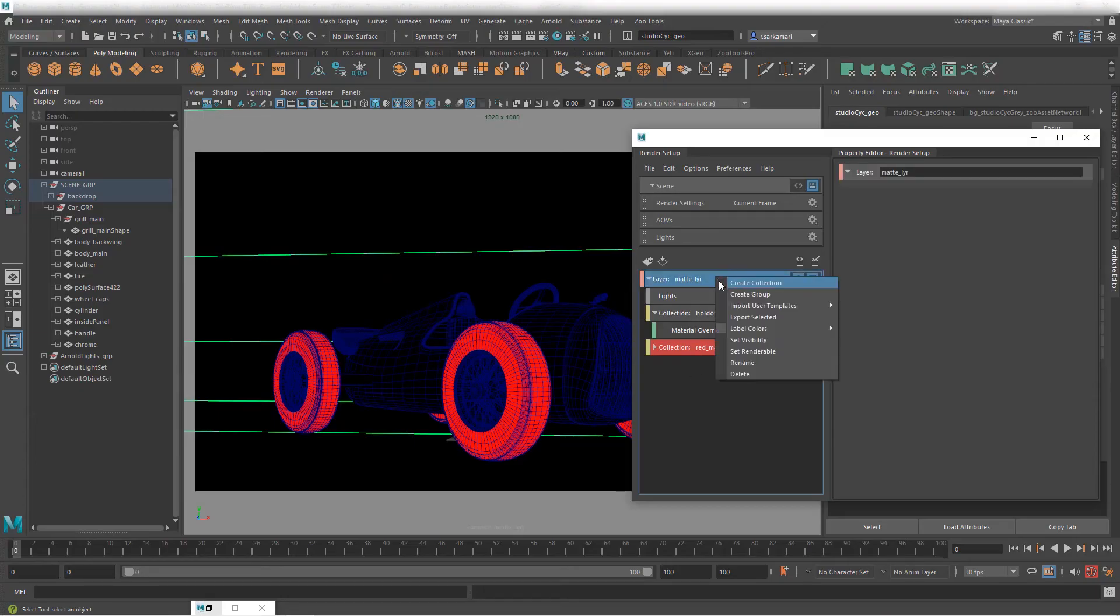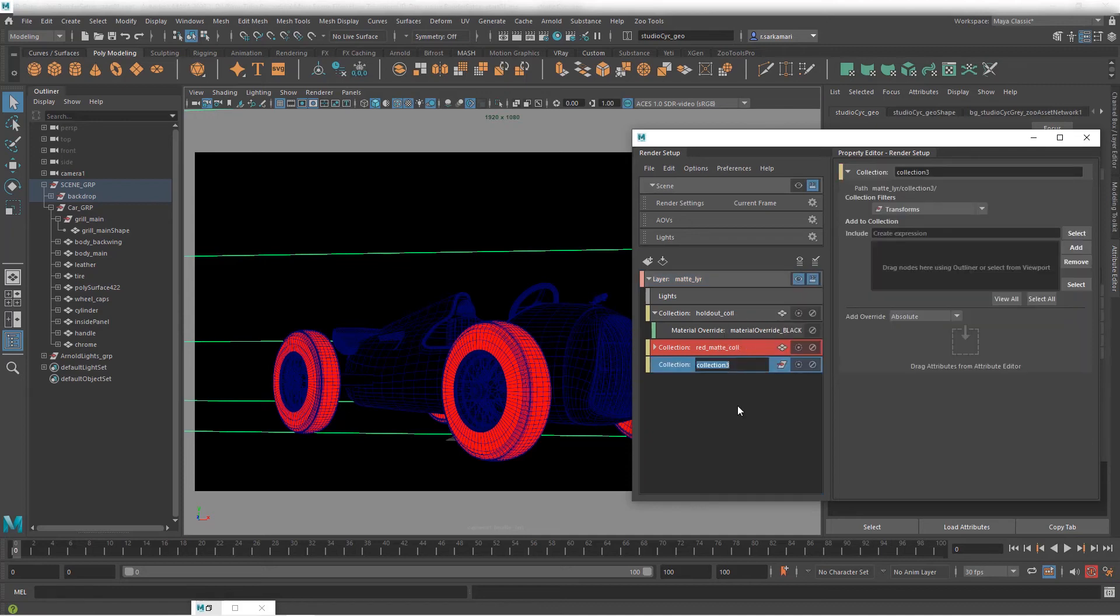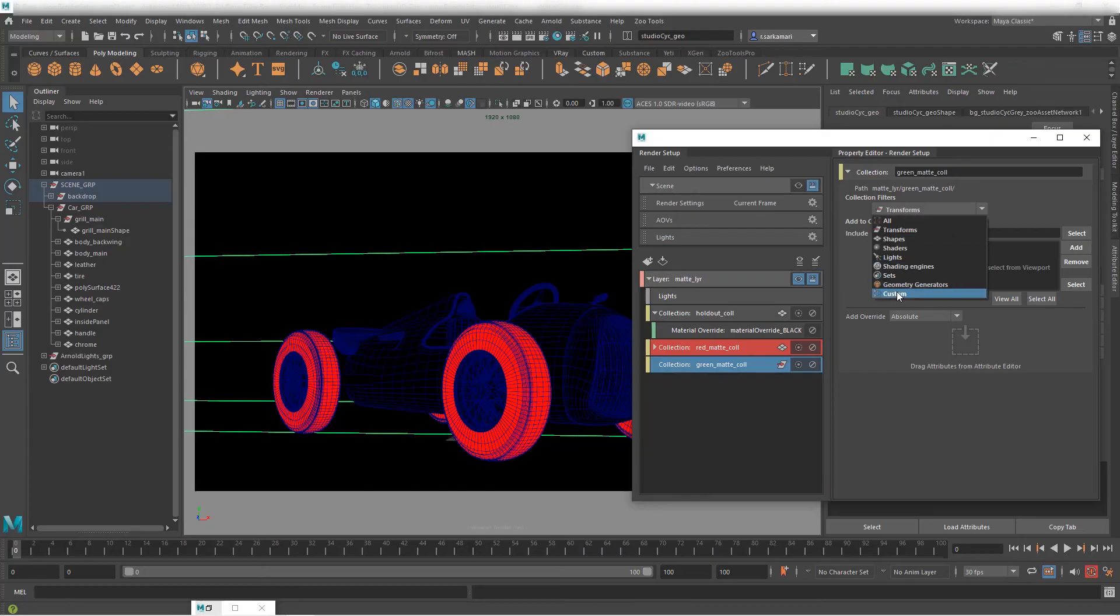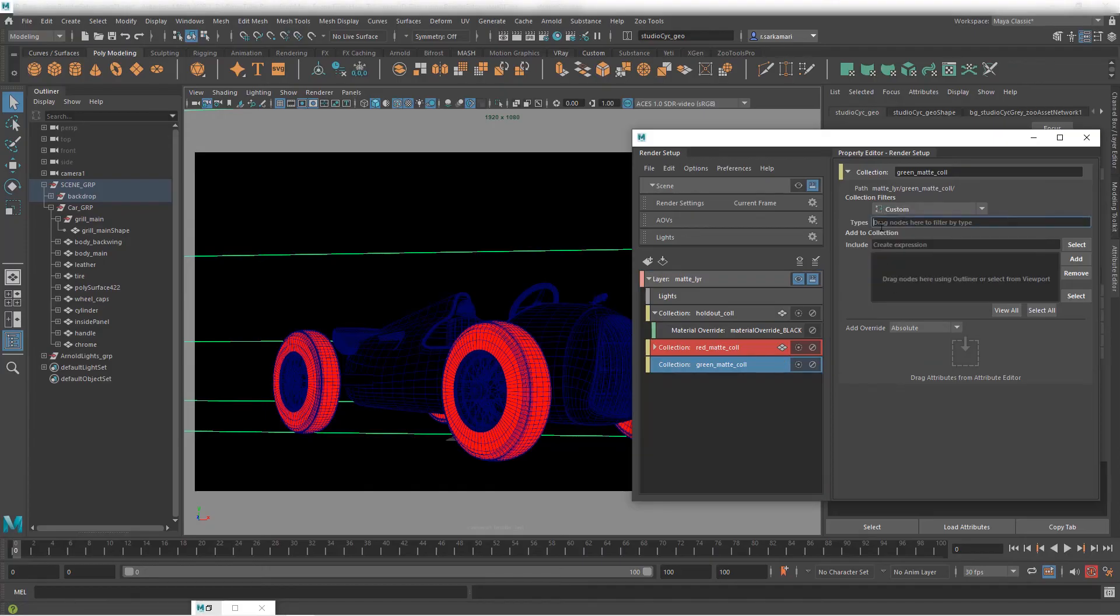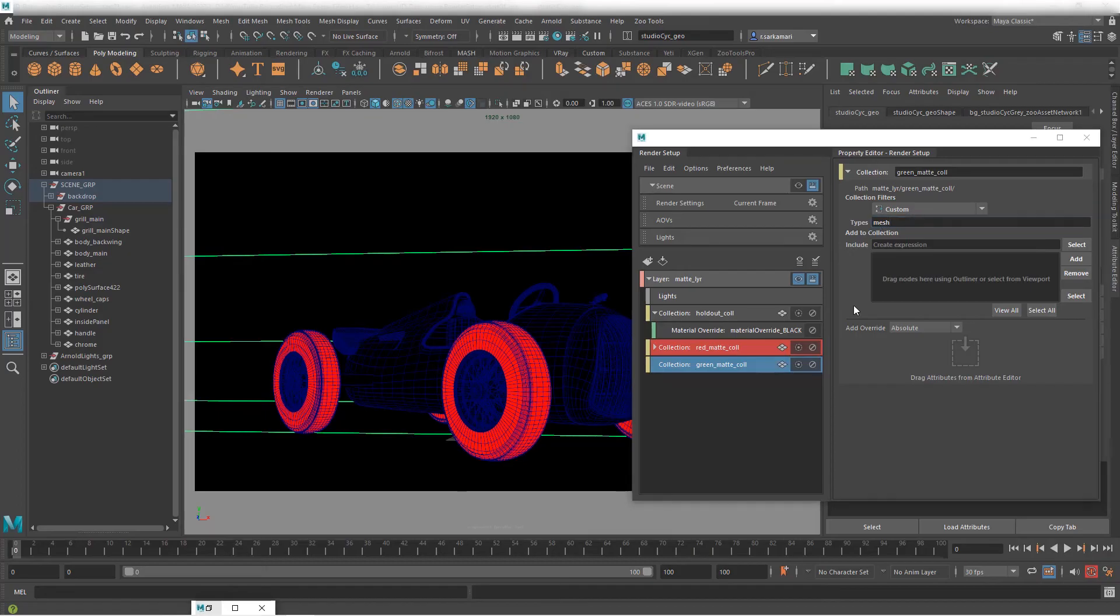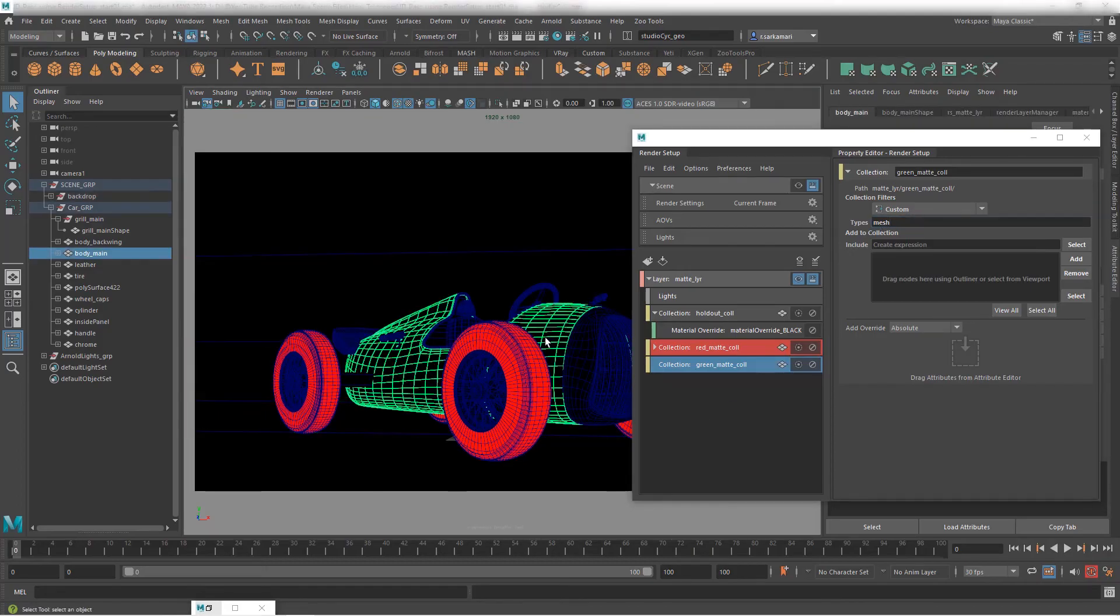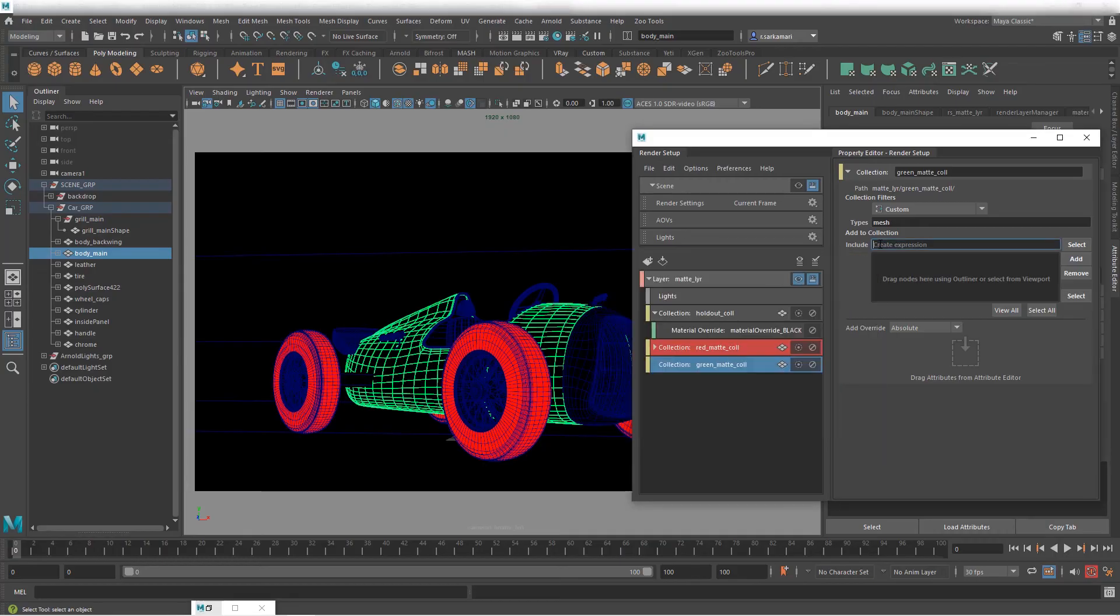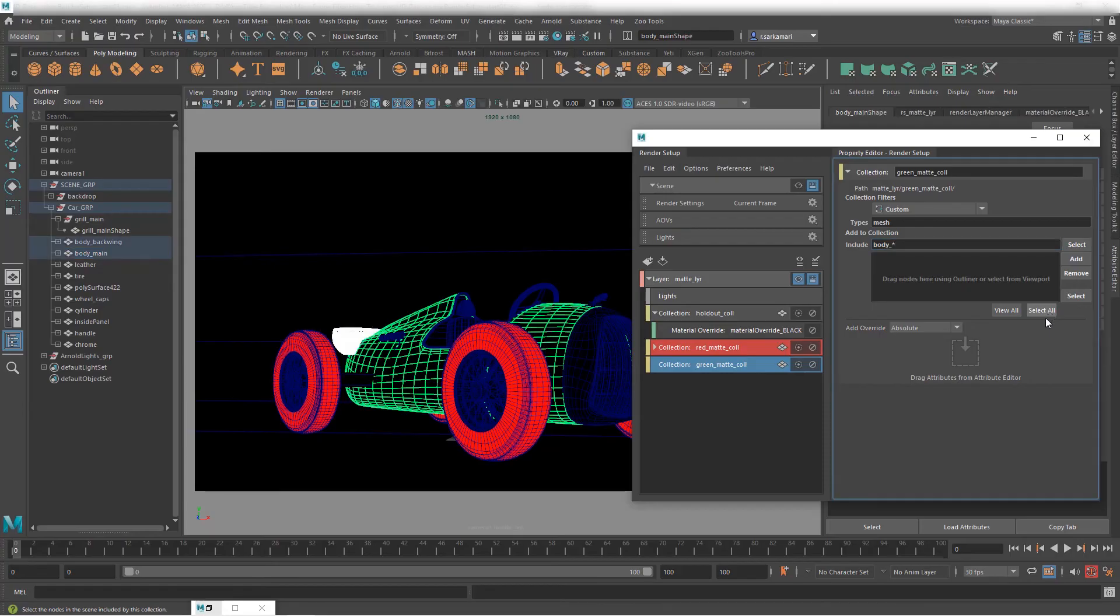I'm gonna do the same thing again. I'm gonna speed up a little bit. So in here I'm going to call this green_matte_coll. Filter it. The filter needs to be mesh. I would like to select the body. Look at the body in here. Now I have body_main body_back wing. So this means that I can just type in body_star and when I go select it actually selects both. Perfect.